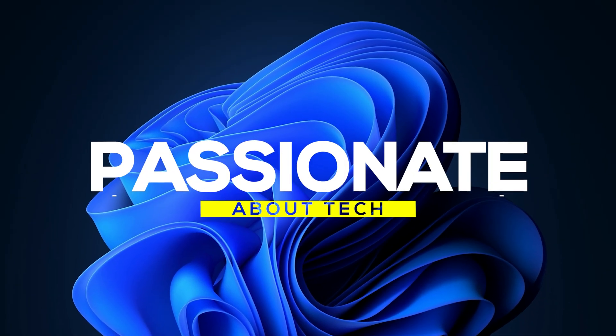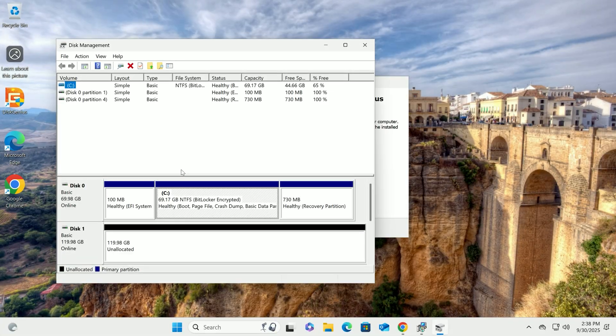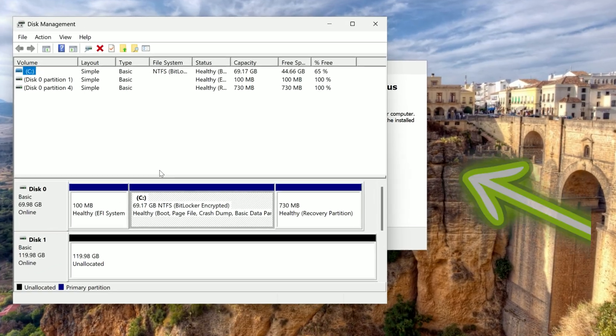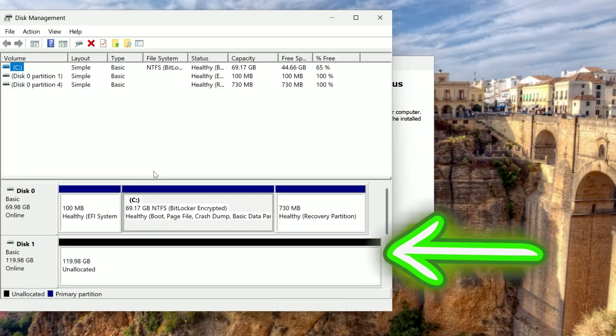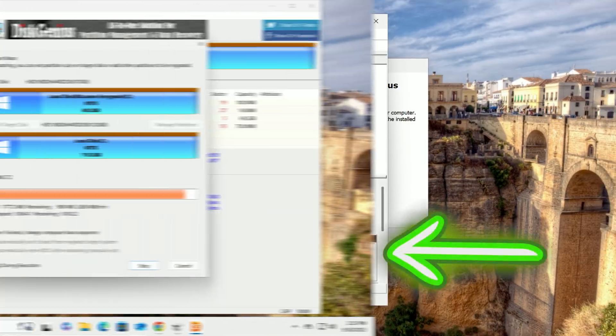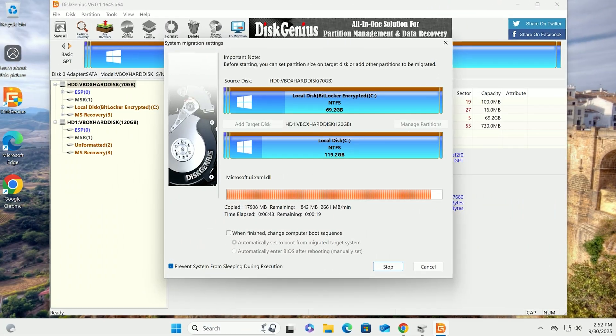Welcome back to Passionate About Tech. Today, I'm showing you how to clone your disk drive to a new drive for free using Disk Genius.